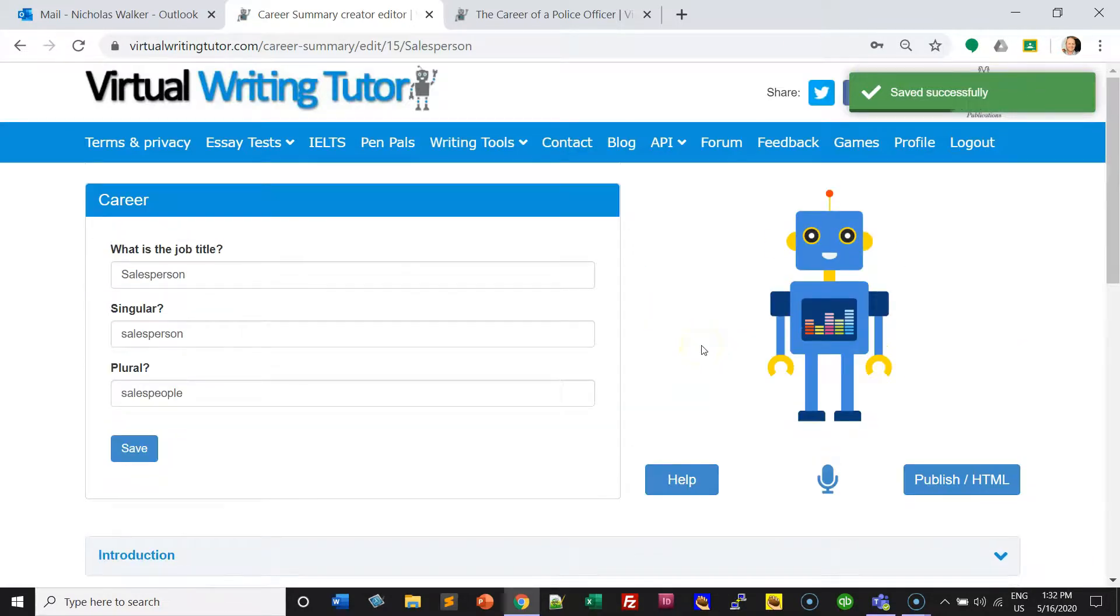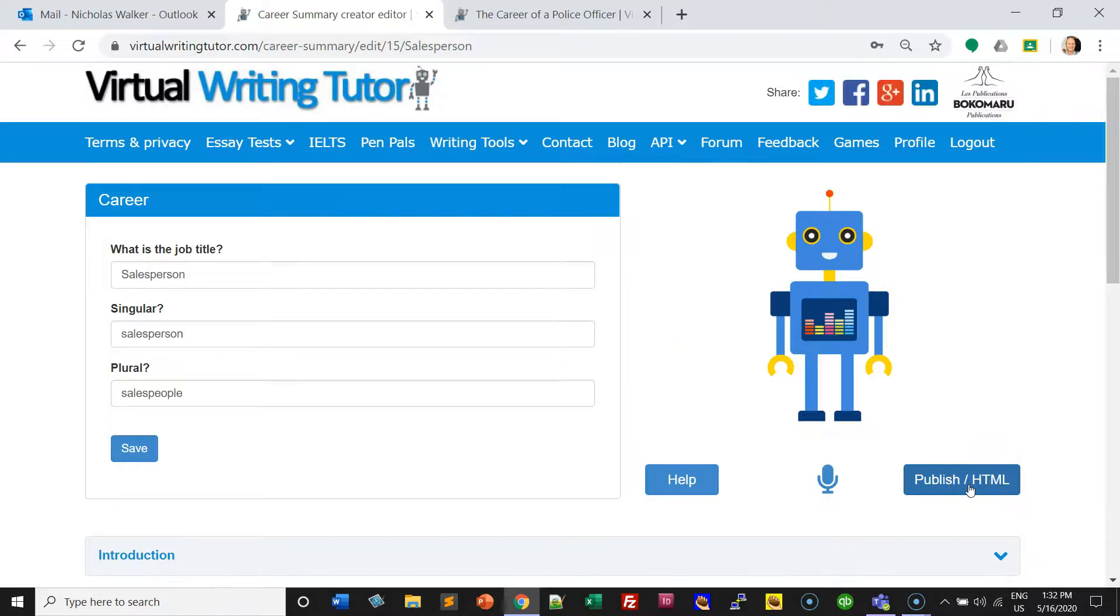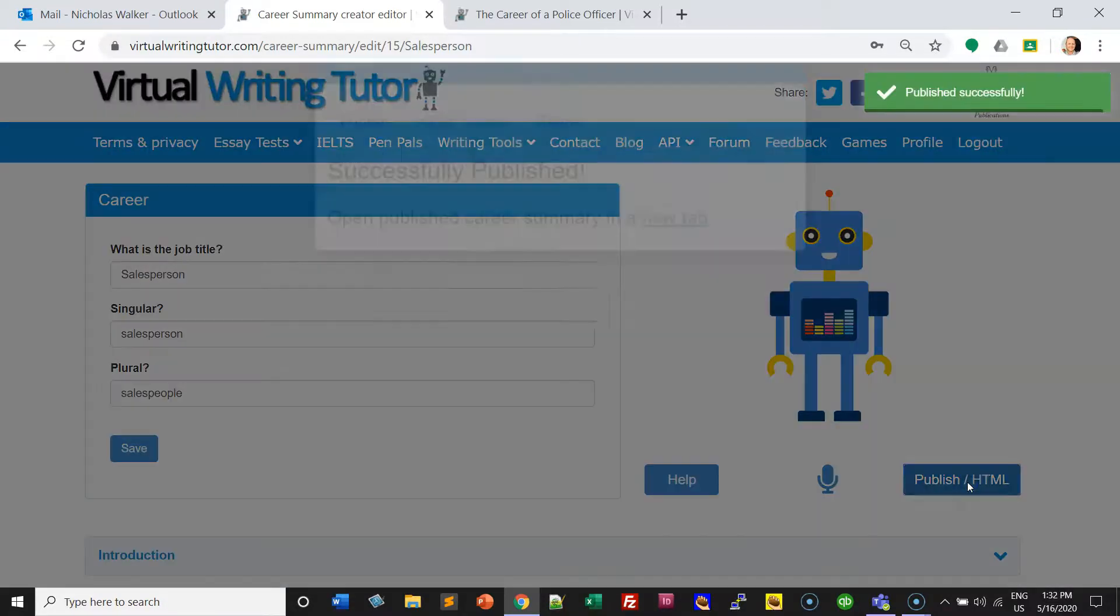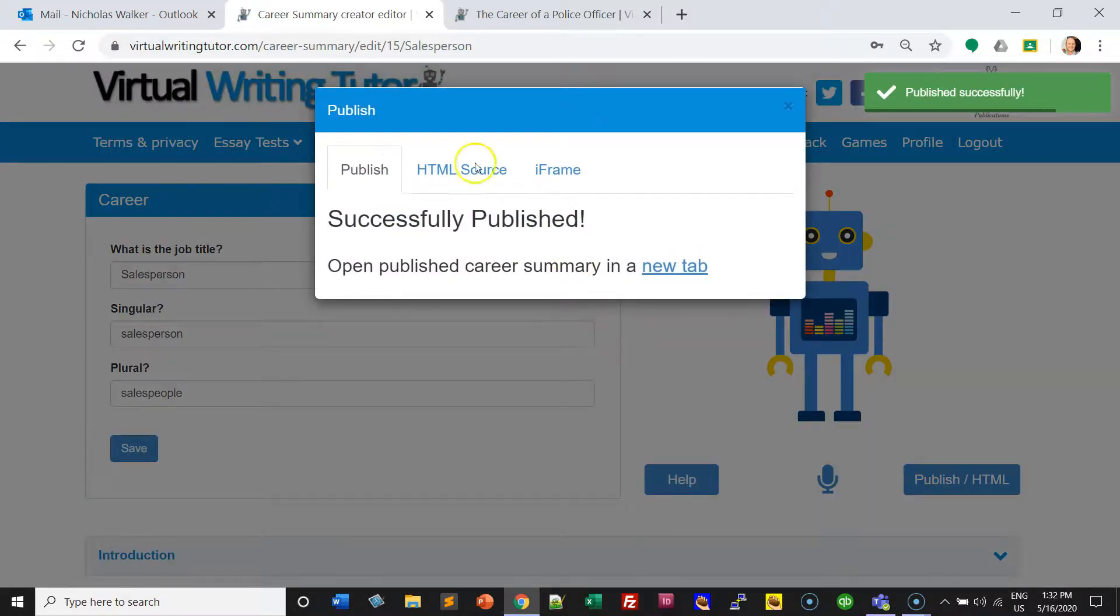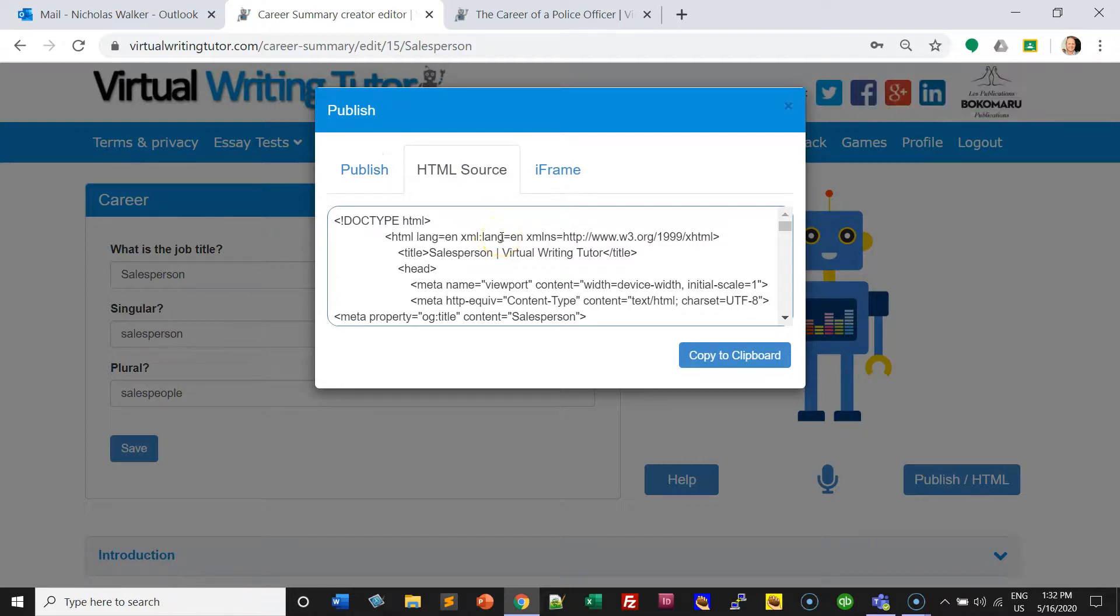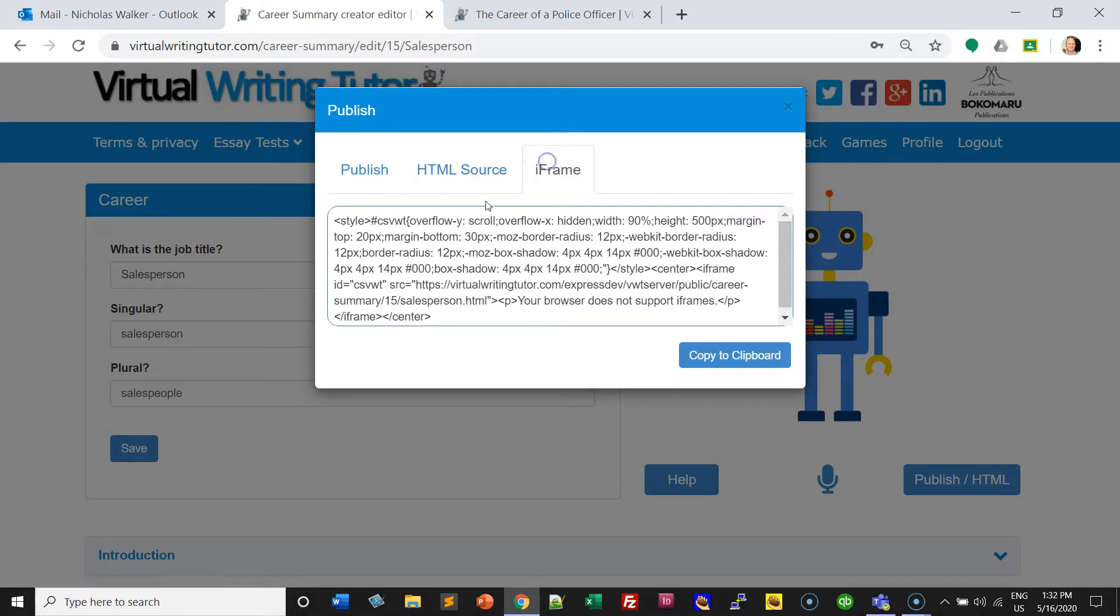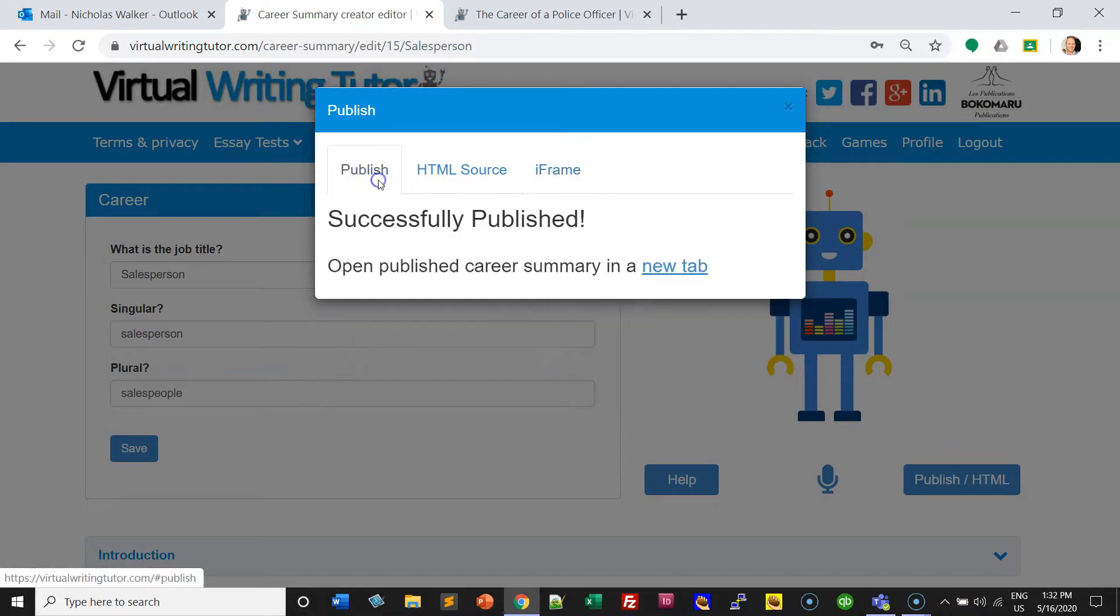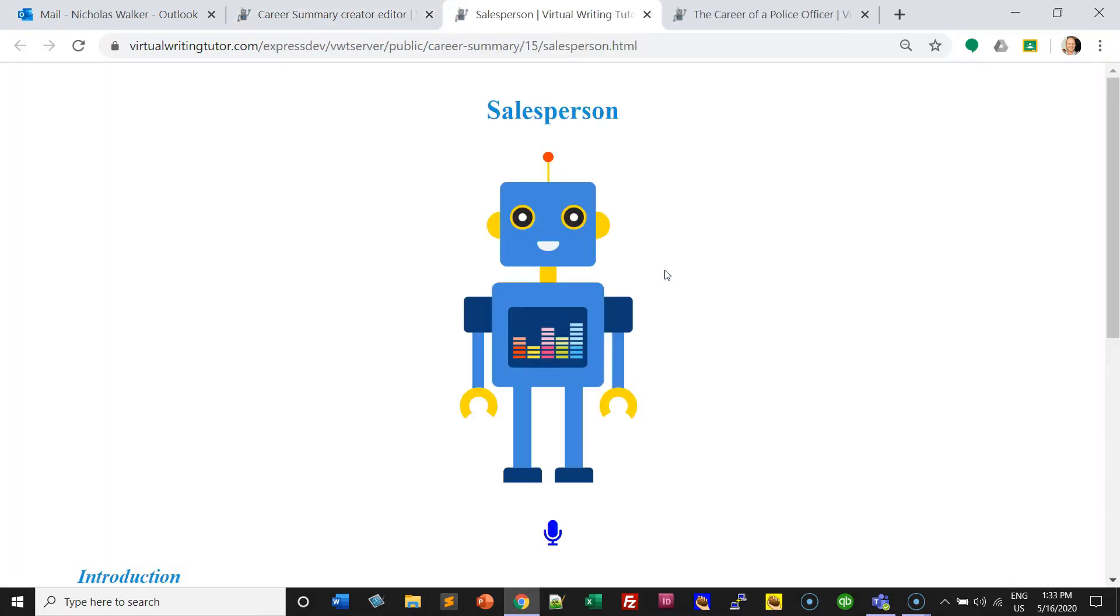When you're finished, click on Publish HTML and you can export your chatbot to a blog using HTML, embed it using an iframe, or publish it to the Virtual Writing Tutor and open it in a new tab.